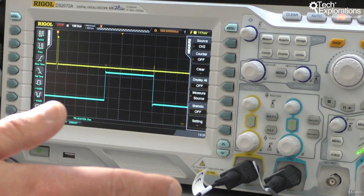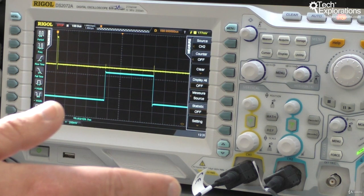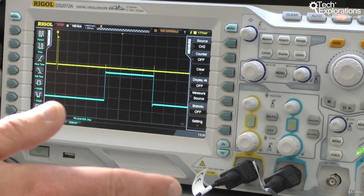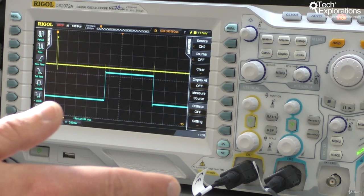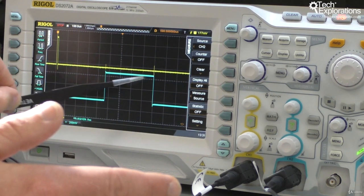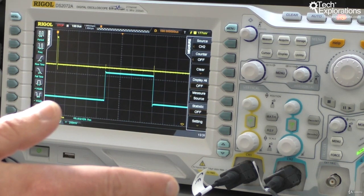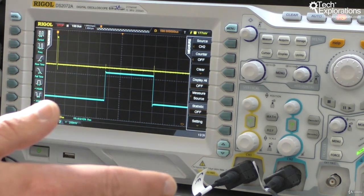This is within a margin of difference—I wouldn't call it error, but a margin of difference that I would call acceptable between the value that the oscilloscope is giving me and what the Arduino is saying.